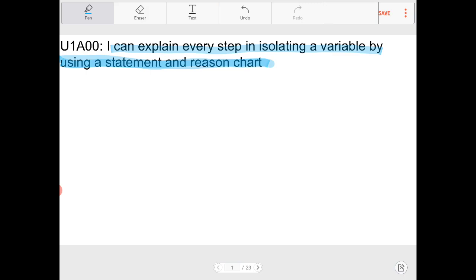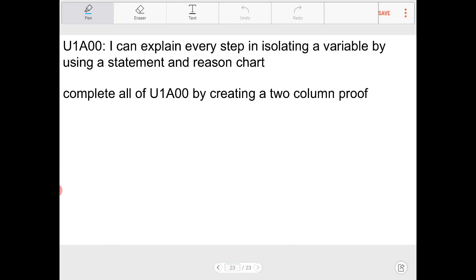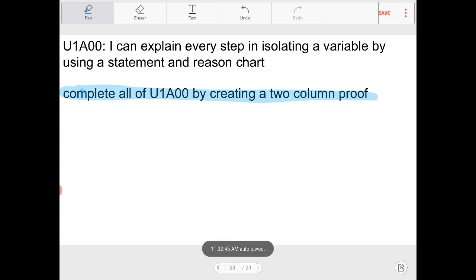The learning target is: 'I can explain every step in isolating a variable by using a statement and reason chart.' Towards the end of the lesson I will list out prescribed assignments for you to work on, and these assignments can be found within the Google Drive. If you type in u1a00, you should be able to identify all files associated with this lesson — the video, slides, Google Doc, and PDFs. Without further ado, let's go into the lesson.